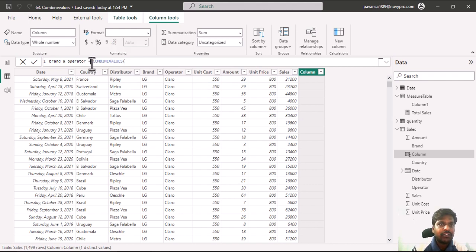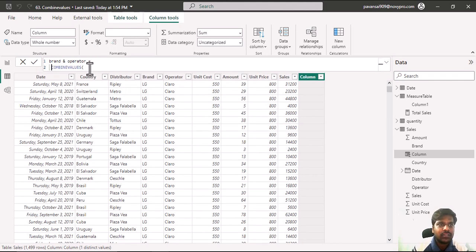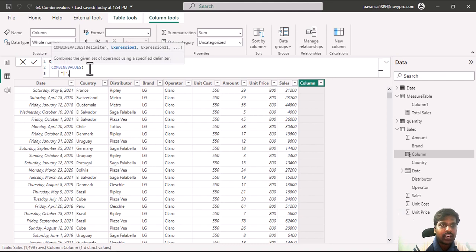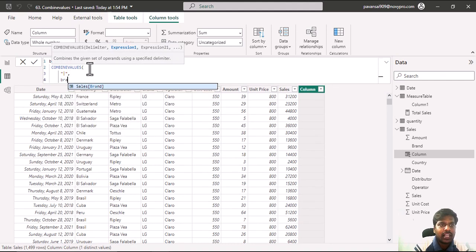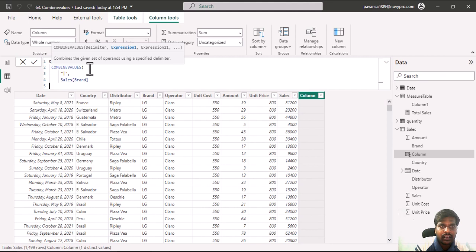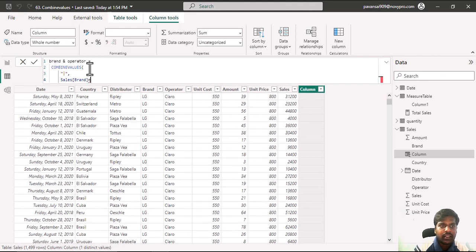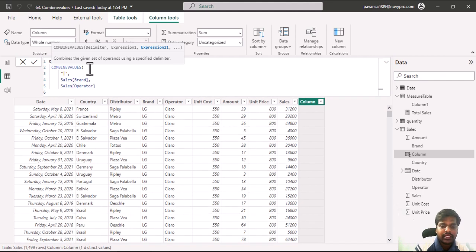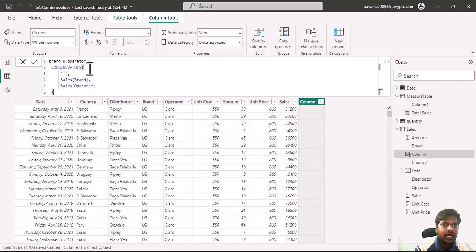The first parameter is delimiter. I'll use the pipe symbol, which is the vertical slash. I'll put a comma. In expression one, I'll use the brand column, and in expression two, I'll write operator. I'll close the parenthesis and hit enter.